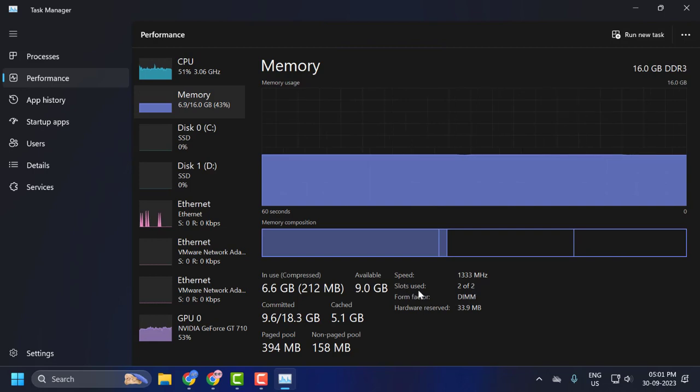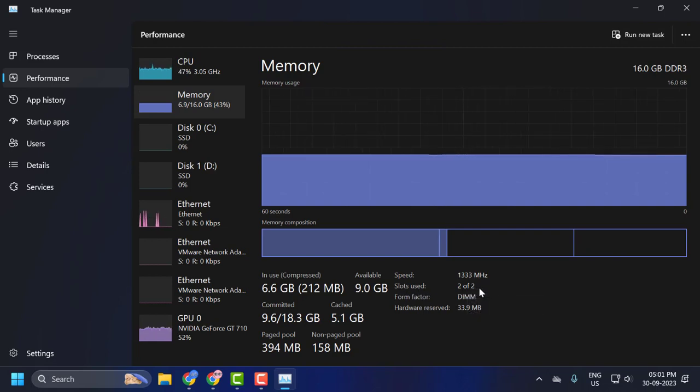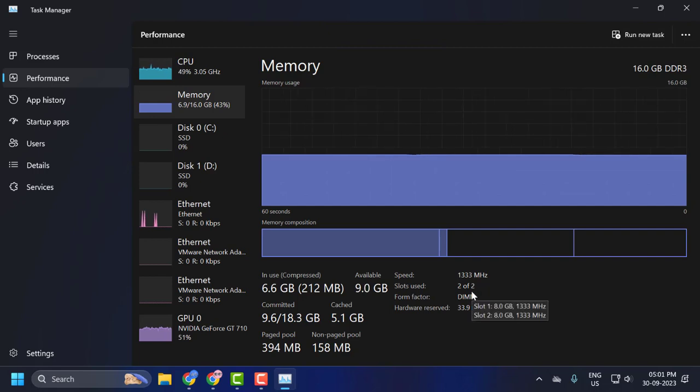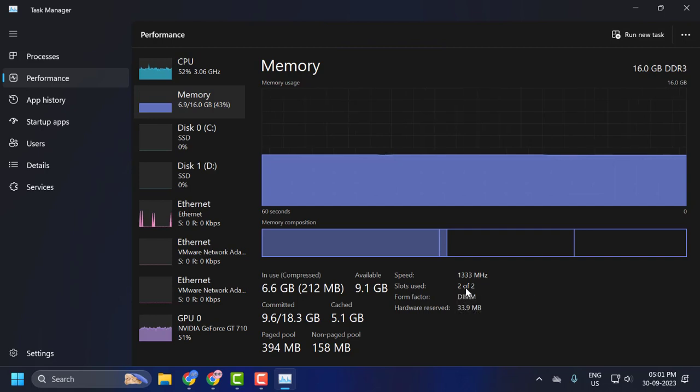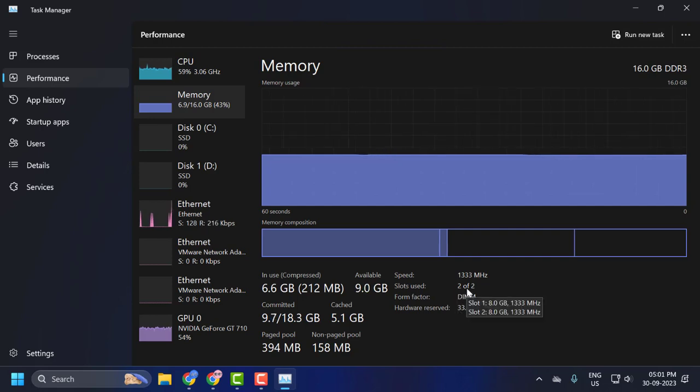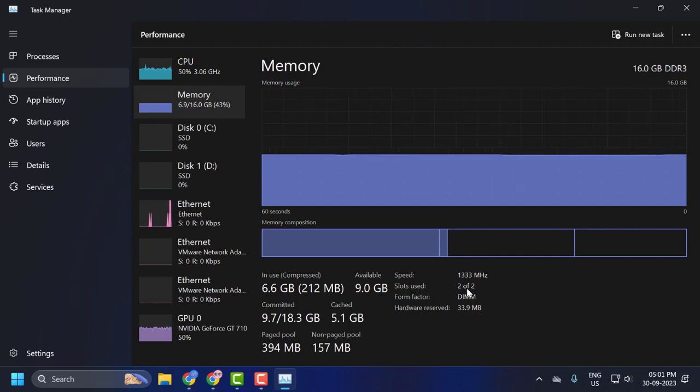Here you can see 'Slots used'. This shows how many slots are currently being used. In my case, I have two slots being used. And that's how you see the memory slots available on your computer.